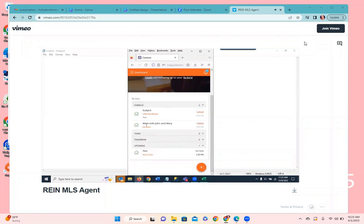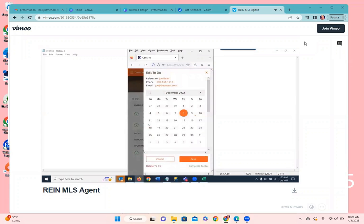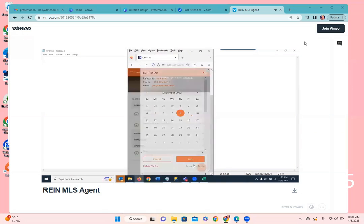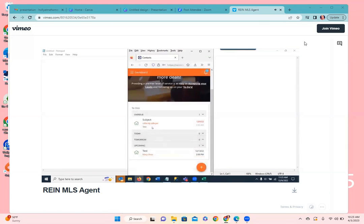I can touch on any of these to-dos and it takes me into the to-do where I can see who it's for, their contact information, phone number and email address, the date of the to-do, and at the bottom I can cancel, delete, complete, or save changes. I'm going to go ahead and complete it — it will remove it from the list and be marked as complete on the client record as well.